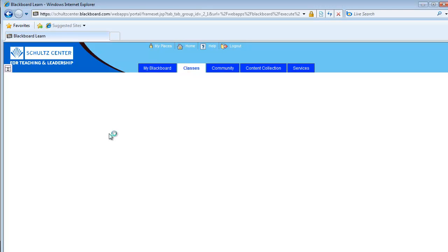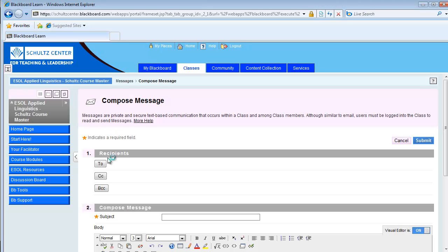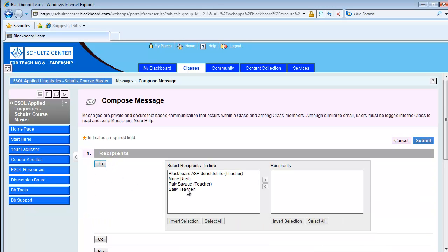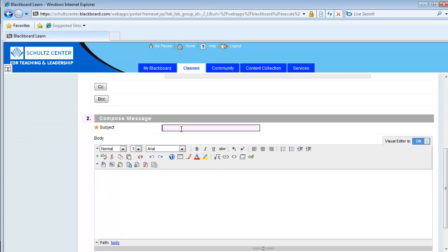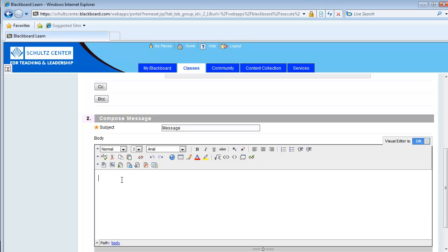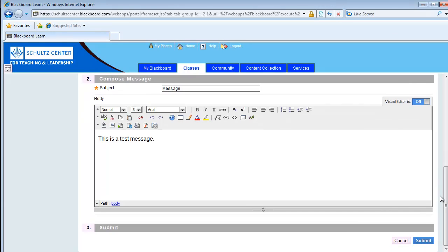From here, you're able to select your recipient — click on the To button, select your recipient, and move it over to the recipient side. Then type in your subject, type in your message, and click Submit.